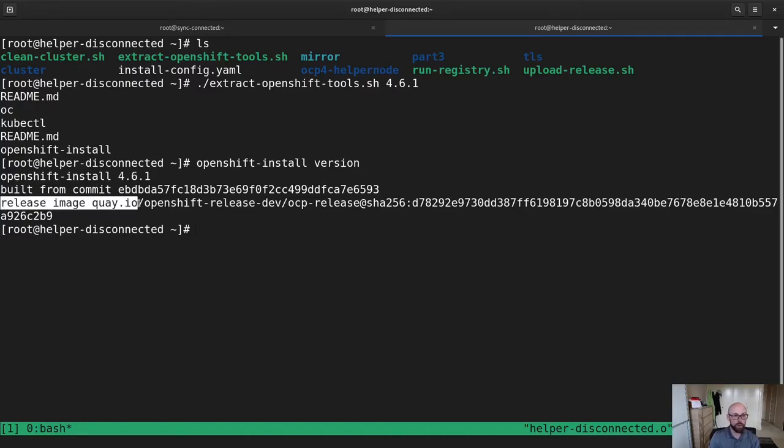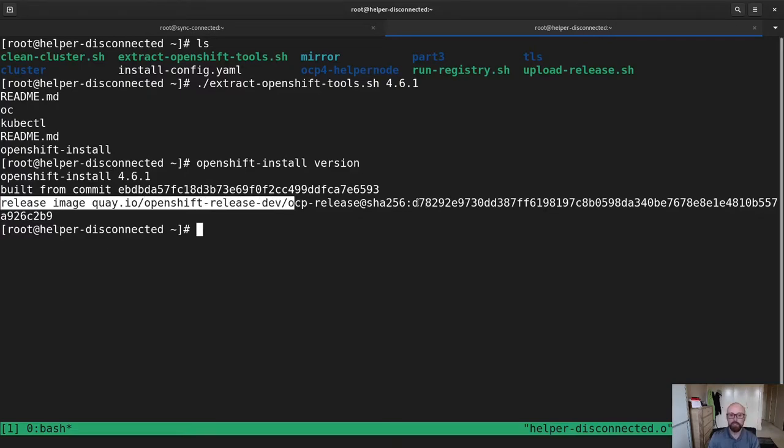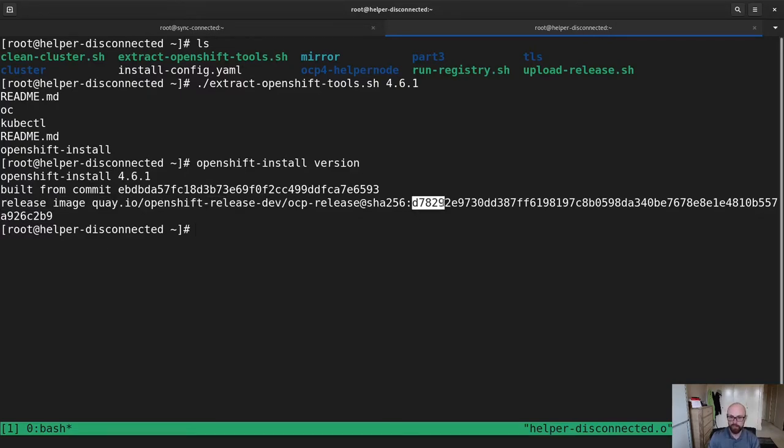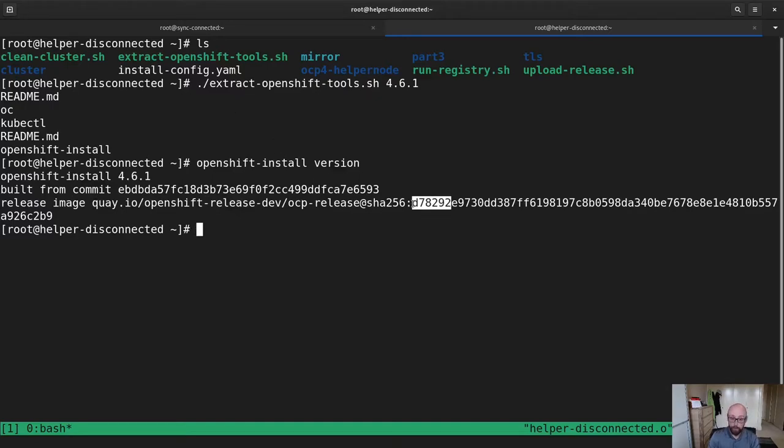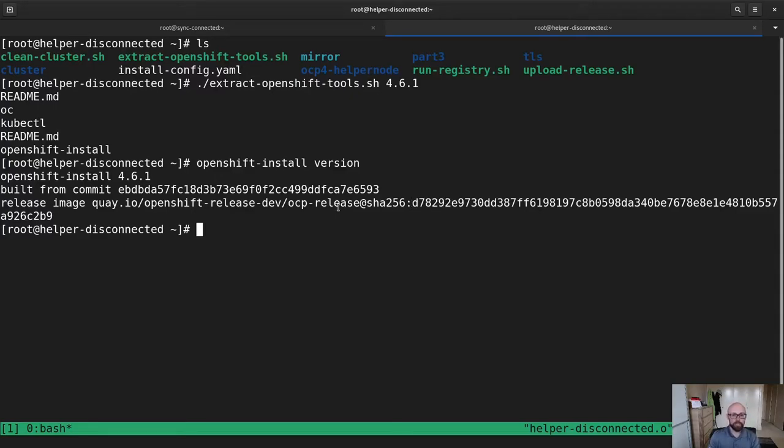Release image is Quay.io OpenShift release dev, yada yada yada, SHA-256. Here's the full release image. Now, the key thing is that this release image is going to match the one that I downloaded, which is good. That's exactly what I want to happen.